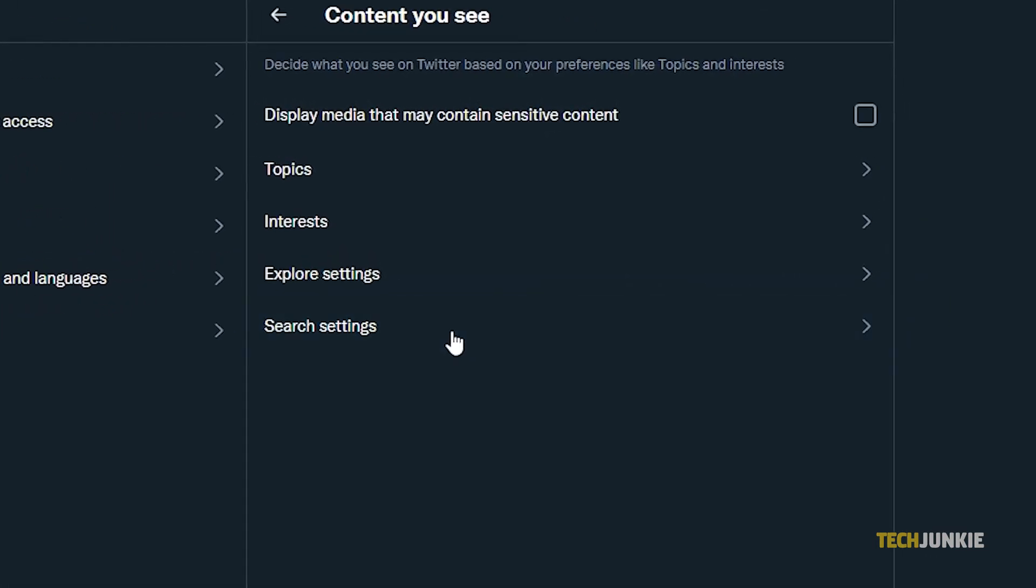If you don't want to see sensitive content, then make sure that it is unchecked. Otherwise, you can toggle it on. Once the box is checked, you will be able to see sensitive content without the Twitter prompt stopping you from seeing sensitive tweets.